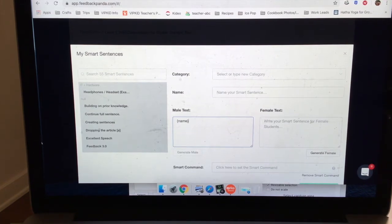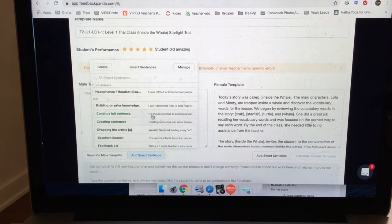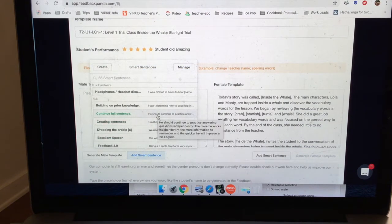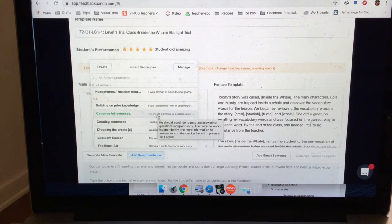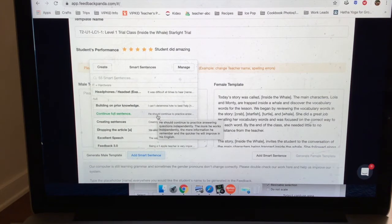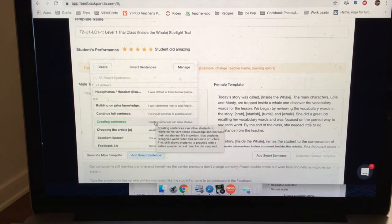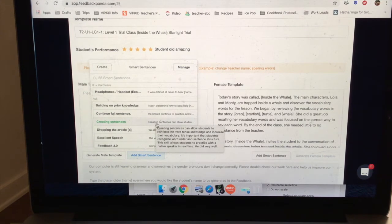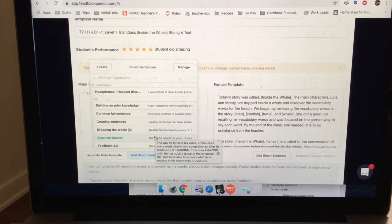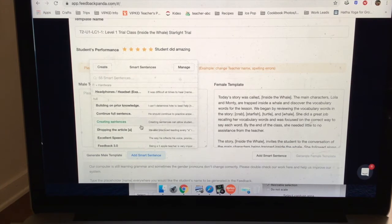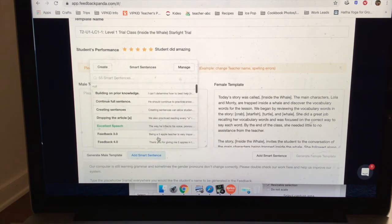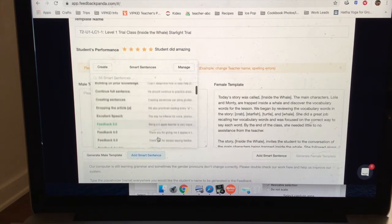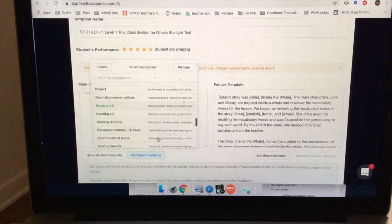And the cool thing is that you can do the bracket name and it will fill in their name, so it will merge their name, which is great. So I'm going to go into my own smart sentences. And this is maybe a child that has continued to use full sentences, is using them on their own, or used to use them and now I really had to prompt them. So, 'He should continue to practice answering questions independently. The more he works independently, the more information he remembers and the quicker he will improve his English.' I get these basically, I just kind of read an article, and if I see something that's interesting to me, I always want to explain the why. I'm not going to explain, 'And he did this and these are these words,' and the student's parents are actually there or they're seeing the video afterwards.